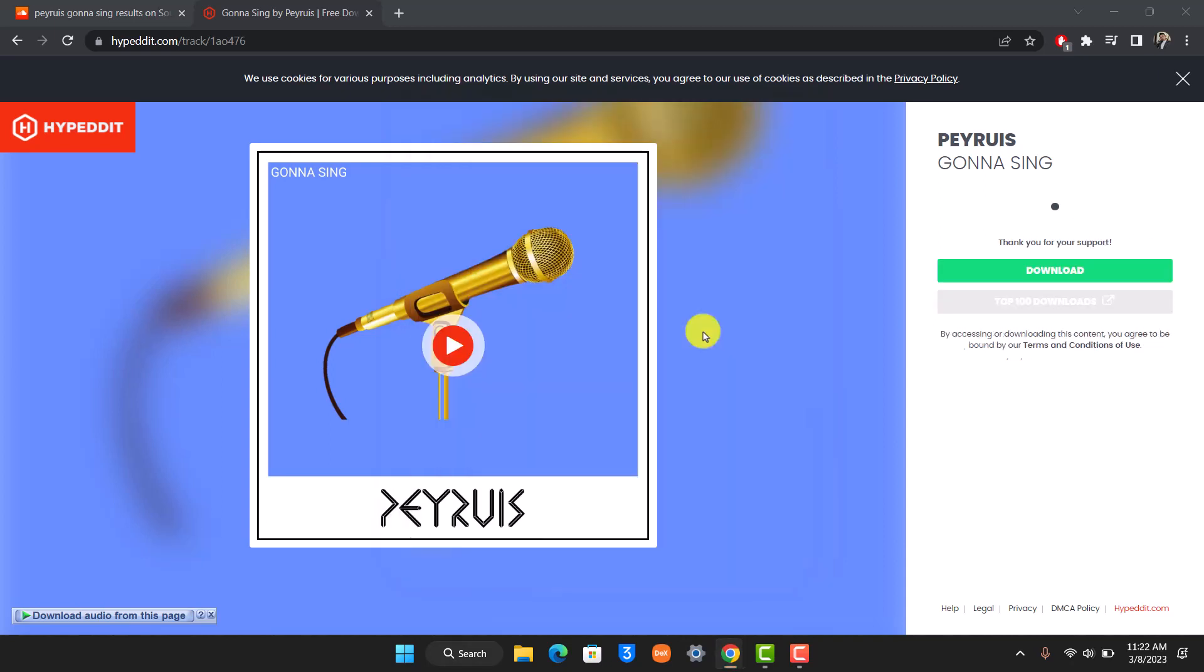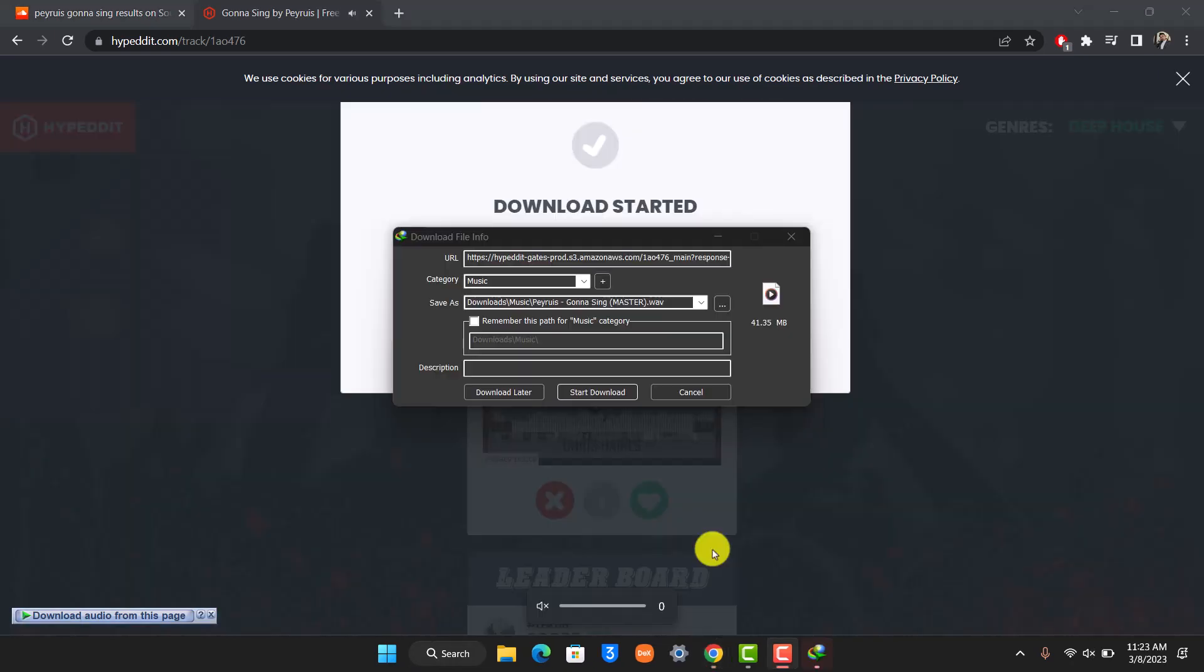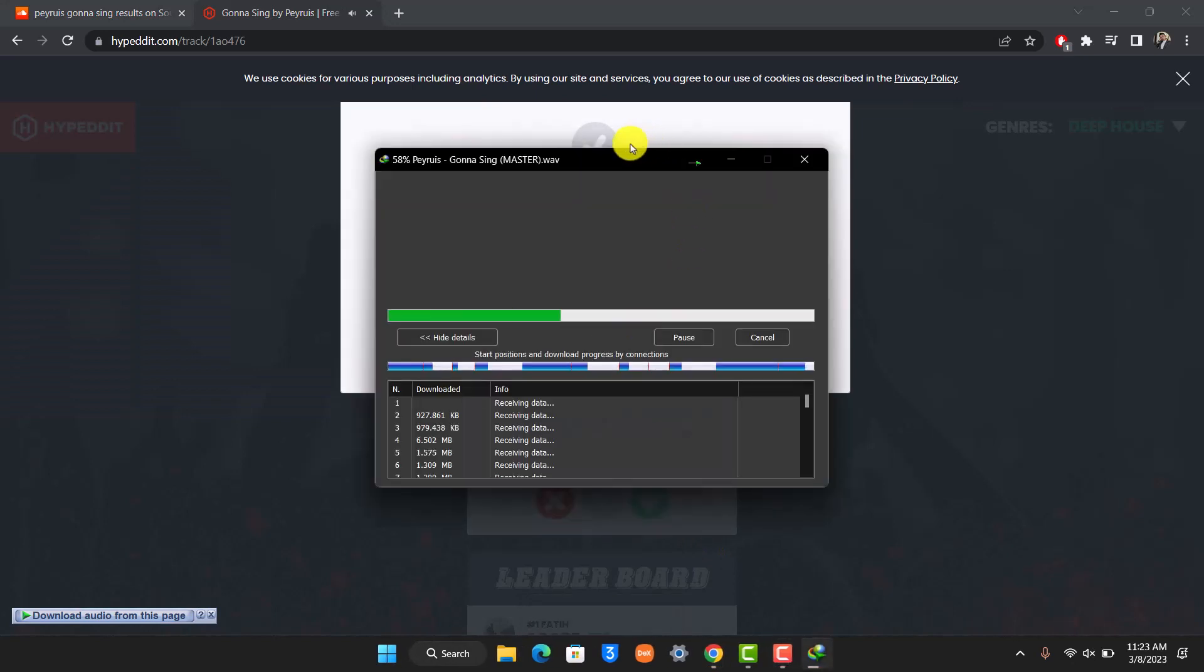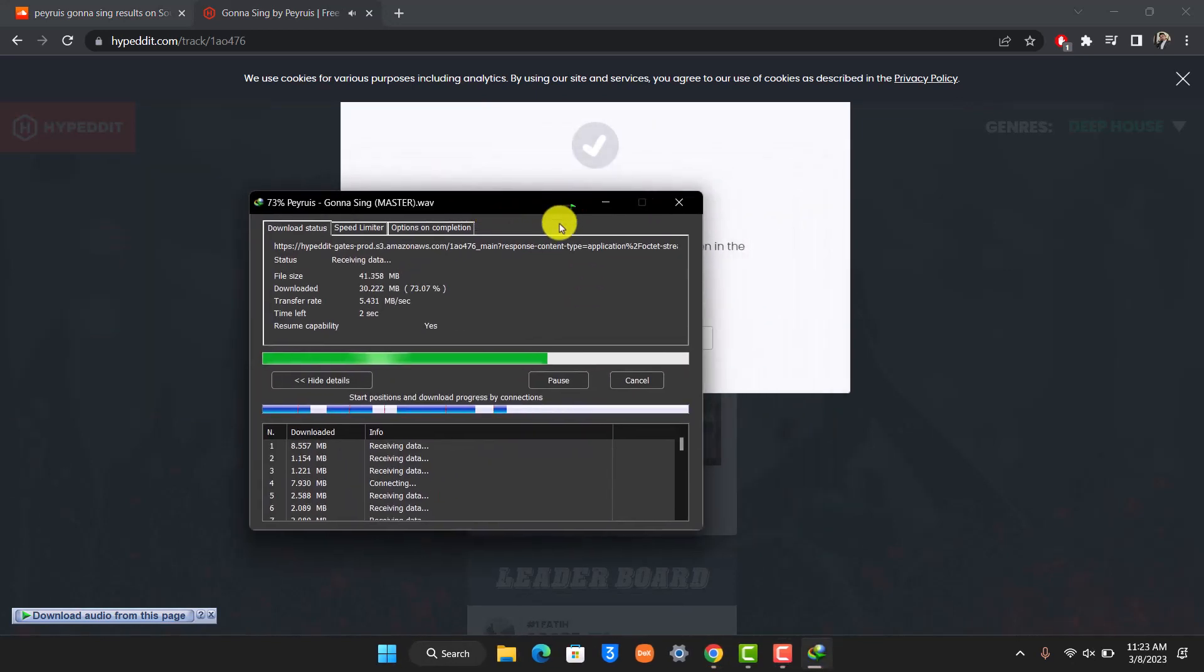the song is going to get automatically downloaded as you'll be able to see the download button here. And now you can see the download should be started. So click on the download button over here and the download is going to get started.